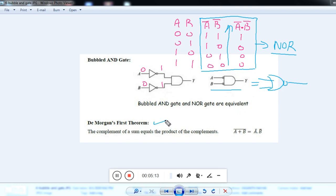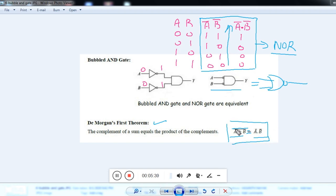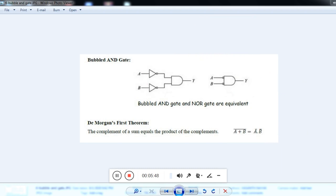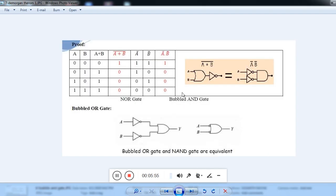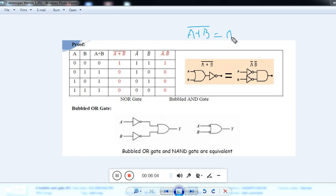This is called De Morgan's first theorem. De Morgan's first theorem states: the complement of a sum equals the product of the complements. That is, NOR gate is equal to bubbled AND gate. A plus B is the sum; the complement of that is equal to A bar into B bar. Now you have to prove this equation.